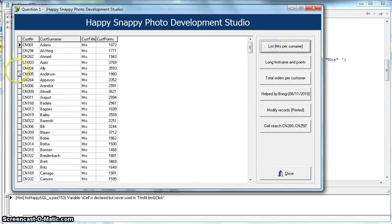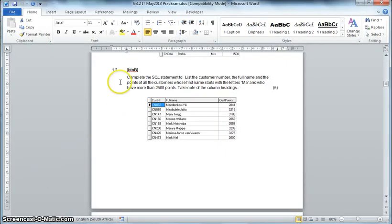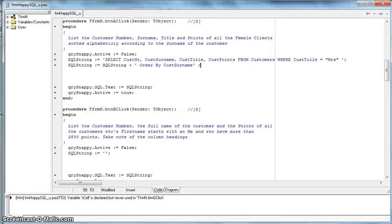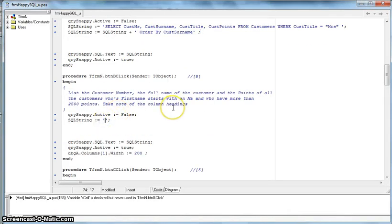Now for question 1.2, button B. We must list the number and the full name and points of all customers whose first name starts with the letters 'MA' and who have more than 2,500 points. They give a big clue to take note of the column headings, so we must be aware of that because we'll have to change certain things. The full name means we want both the first name and the surname, and we're going to have to construct that string in SQL.